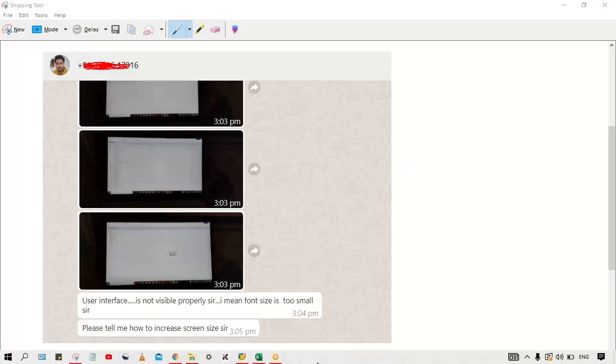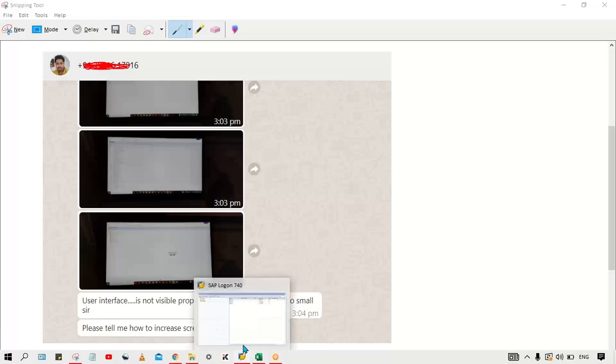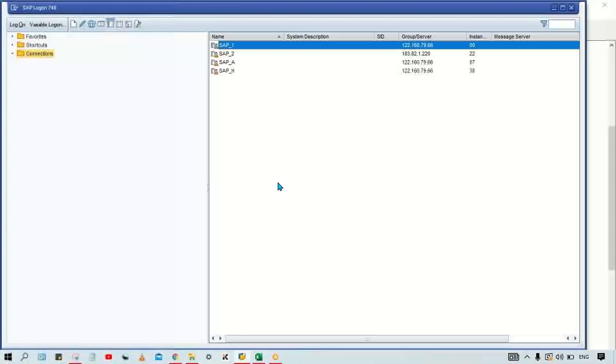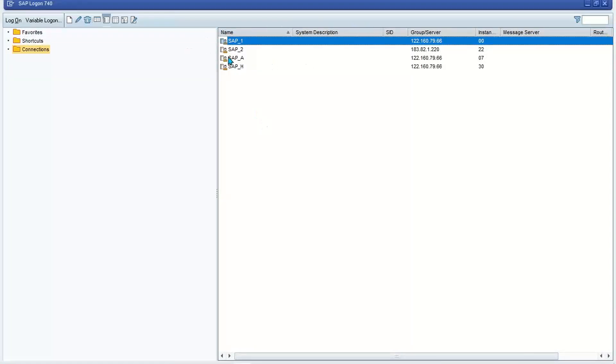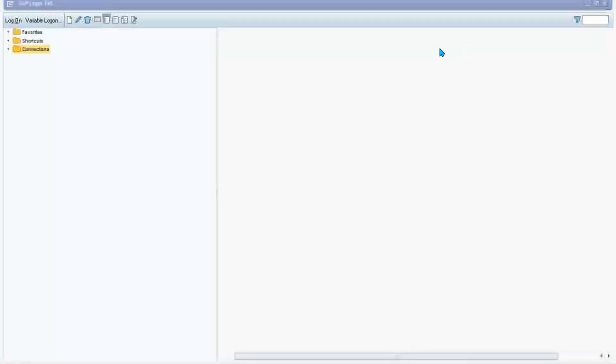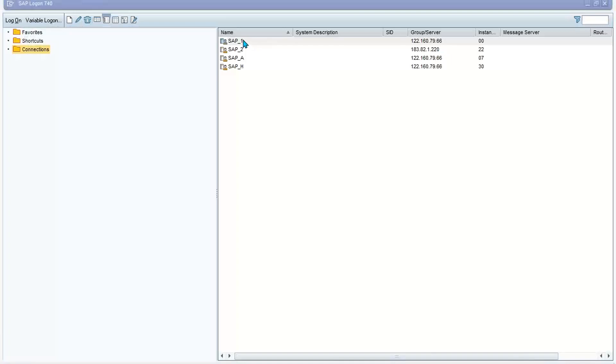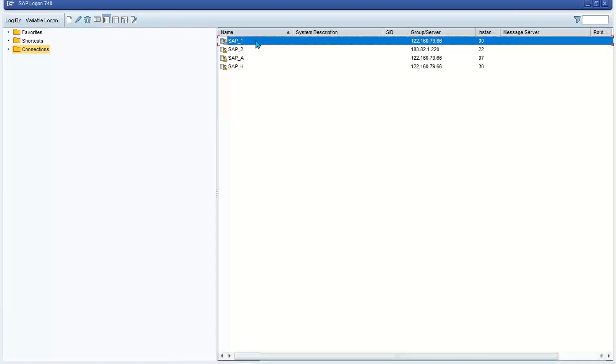I'll show you what to do. I've opened the SAP and I have already decreased the font size here so that I'll show you. Look at here, in this screen my font size is also quite small, very small.